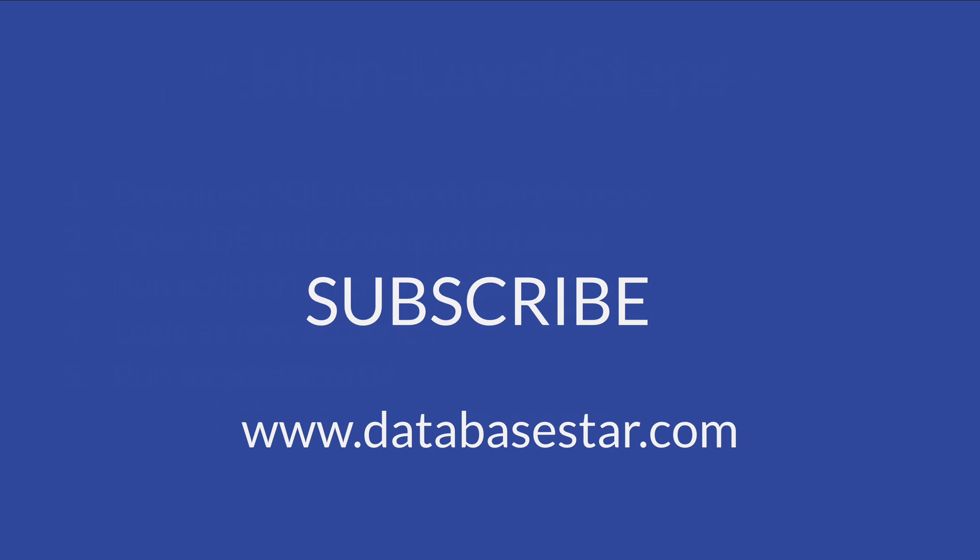Which part of this sample data tutorial was the most helpful for you? Was it having a location to download the files from? Or was it watching the scripts being run on the database? Or something else? Thanks for watching.